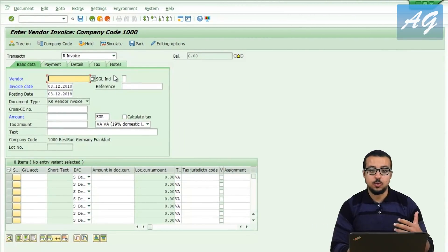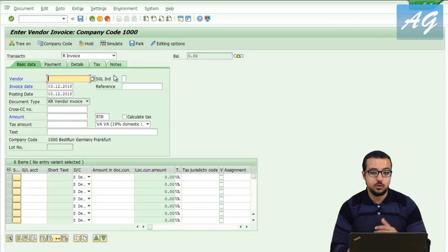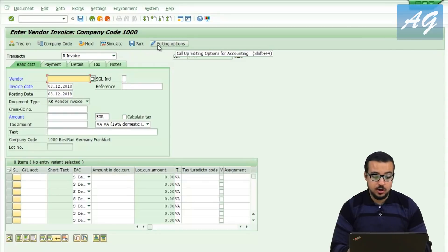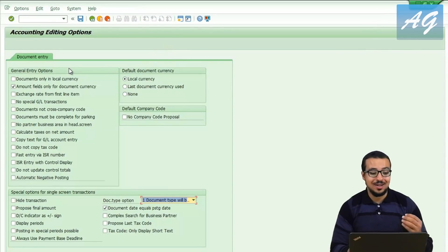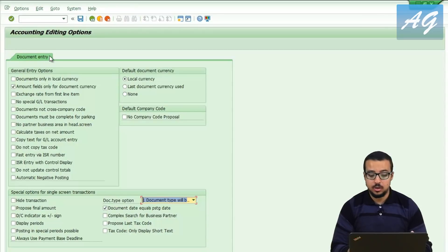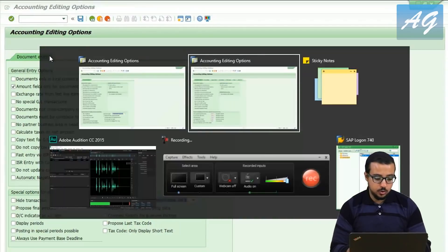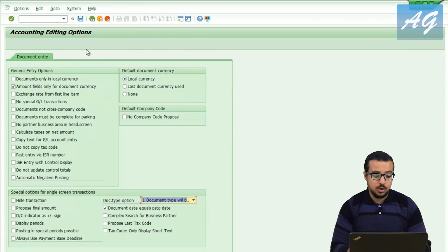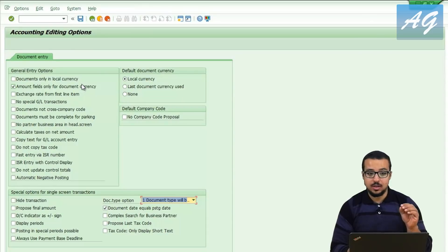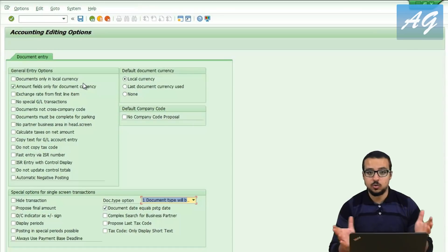This is the transaction to post a supplier invoice without reference to a purchase order. If you check here, you have the editing options, and clicking here will only display the options related to this transaction — showing only the document entry. To show the difference, FB00 shows everything, while opening from the specific transaction shows only the options related to that transaction.